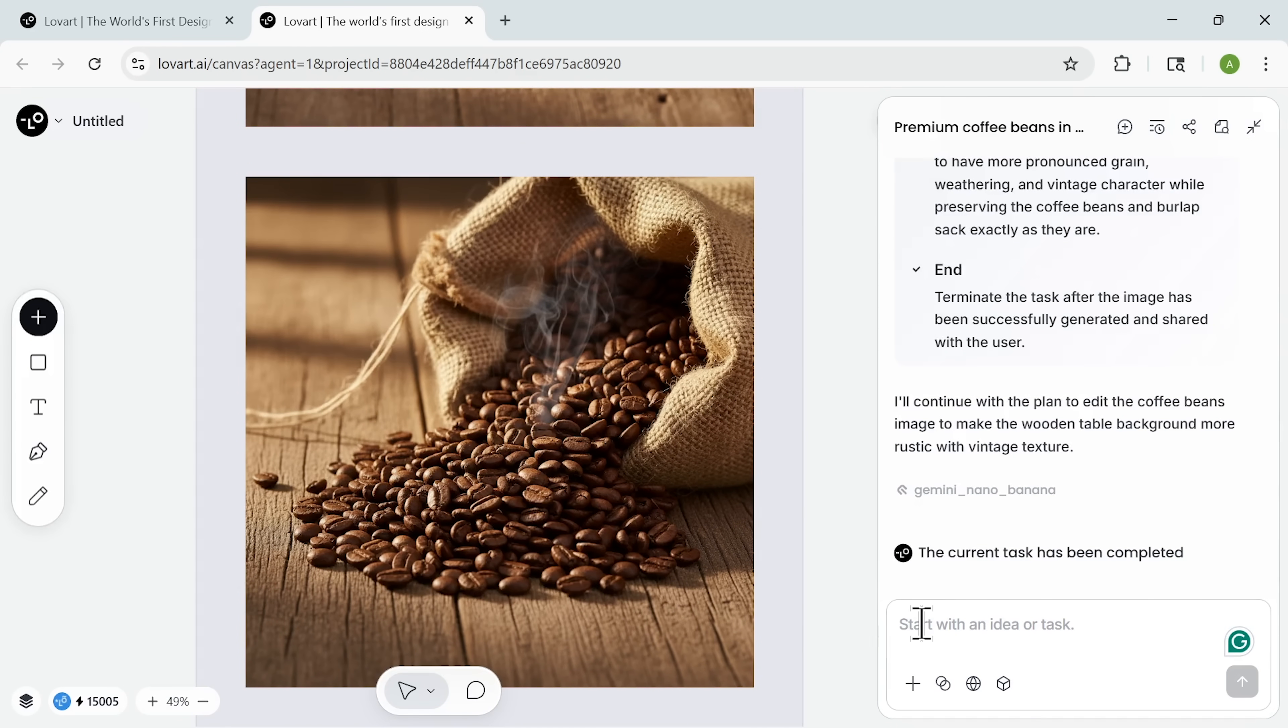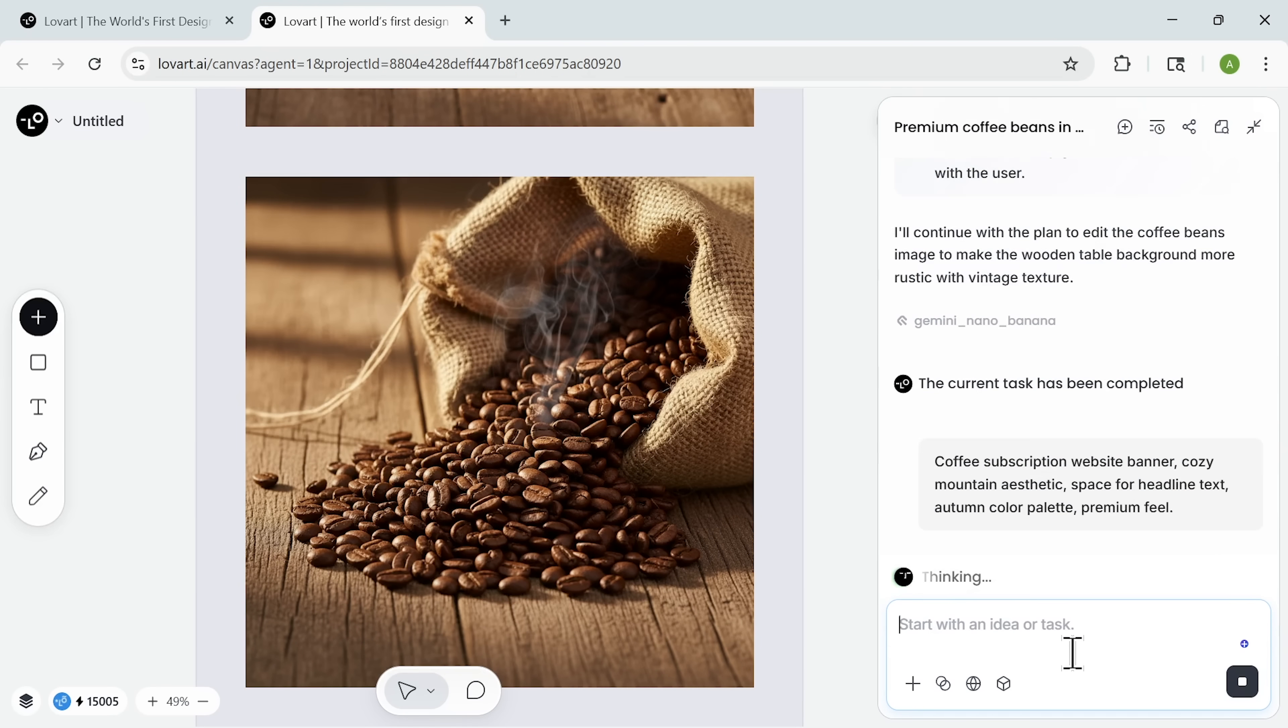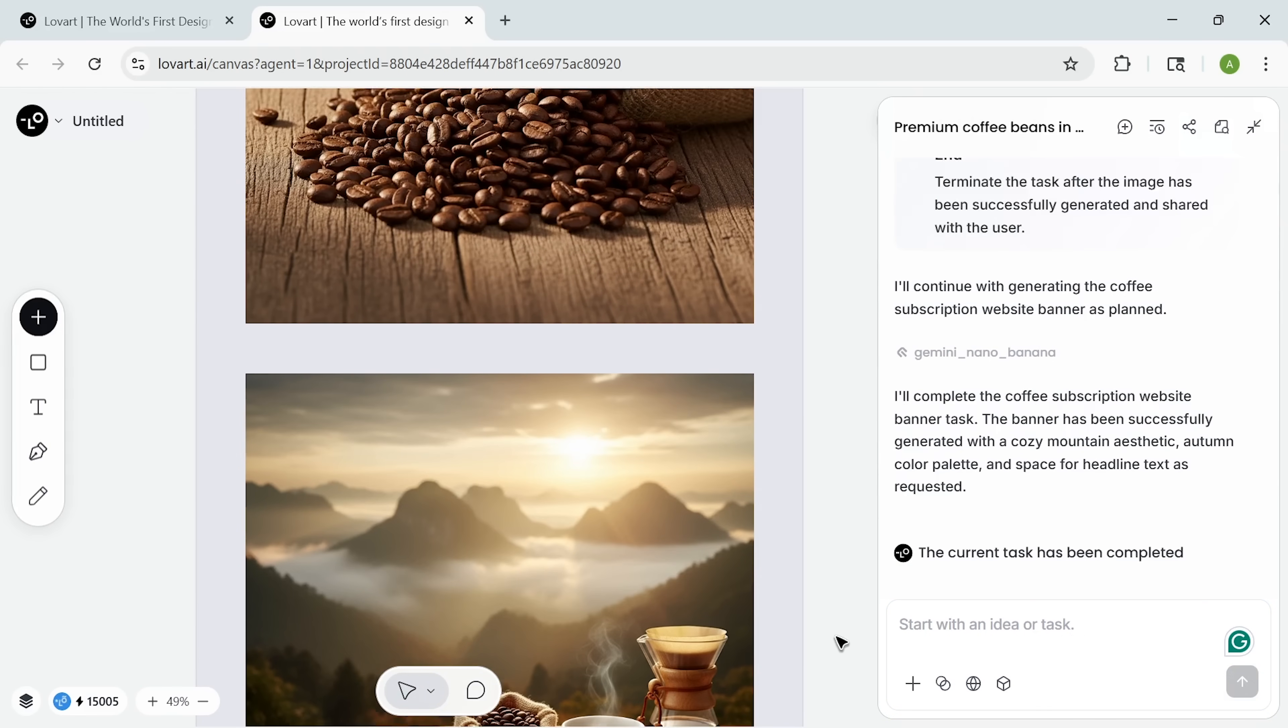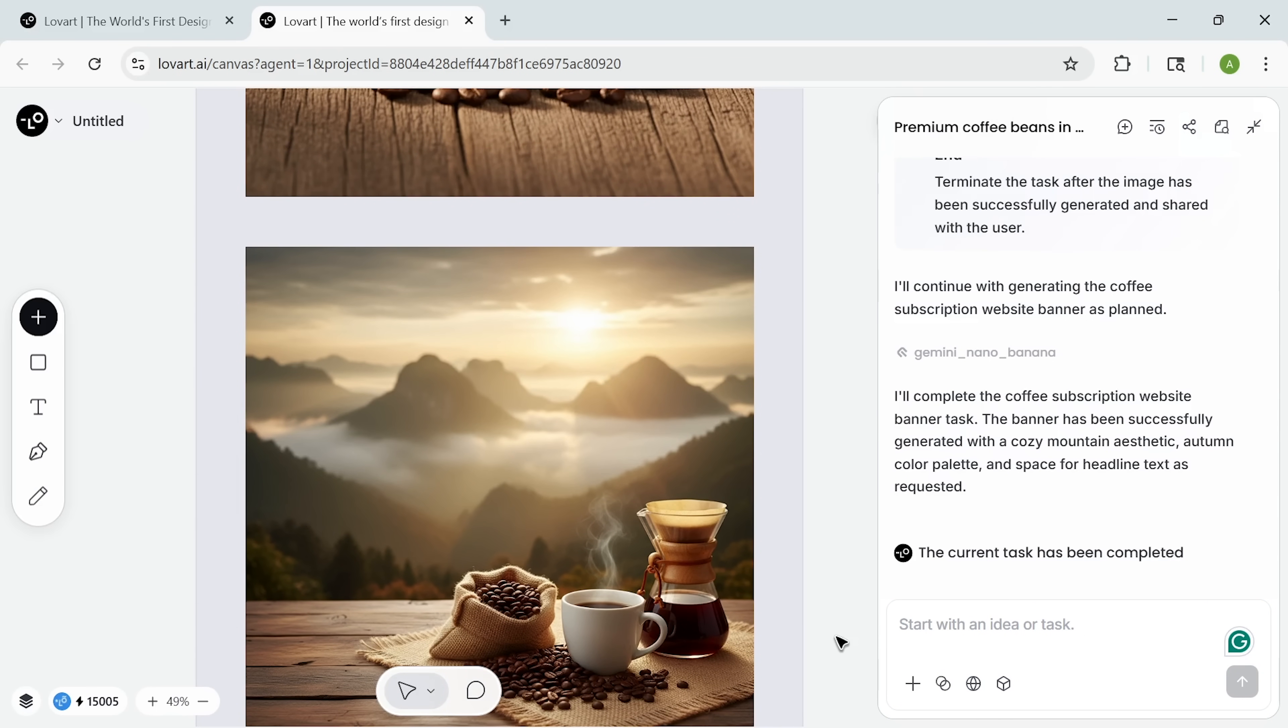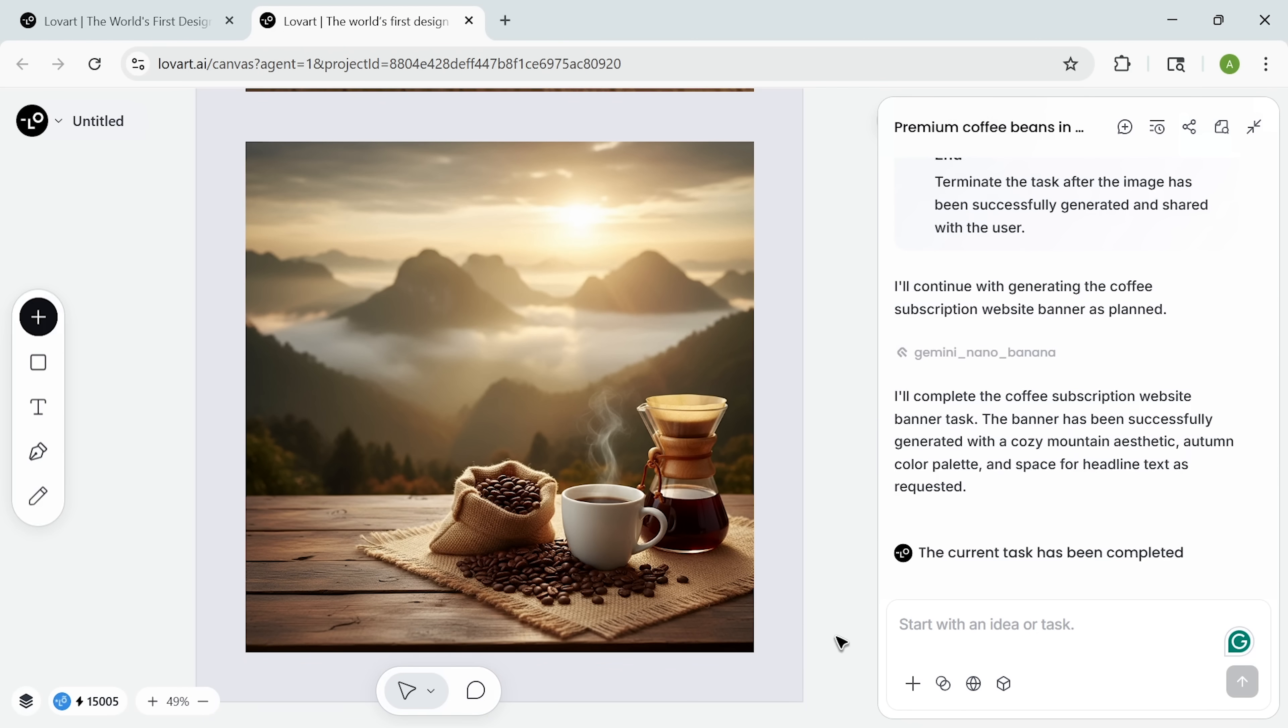Now let's create website headers, folks. I asked for a cozy subscription banner. Within moments, a professional design appears that would normally take a web designer hours to craft. It's warm, inviting and still perfectly consistent with the brand.